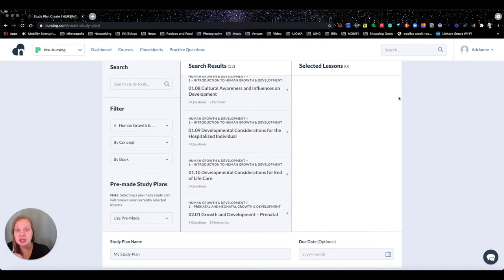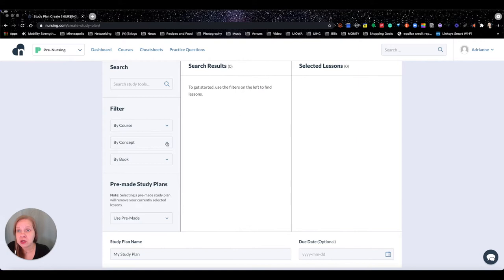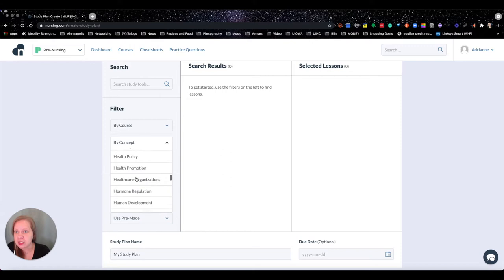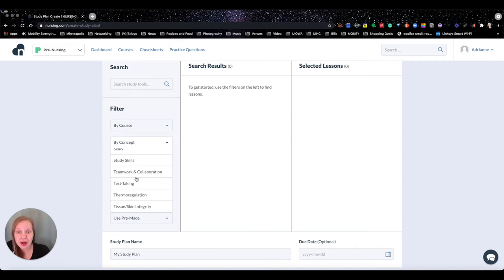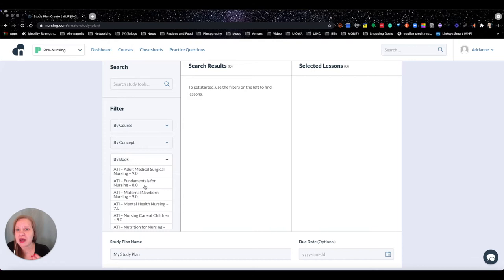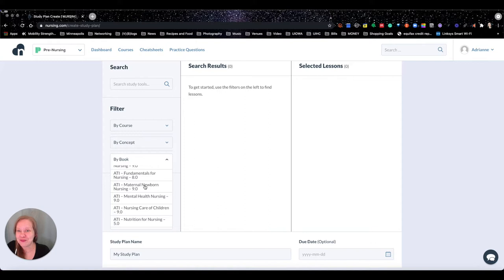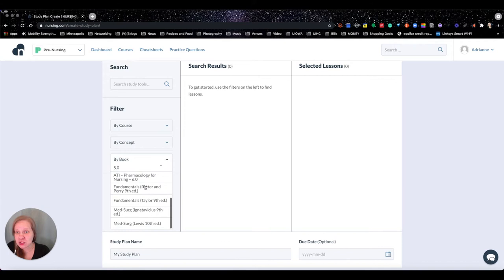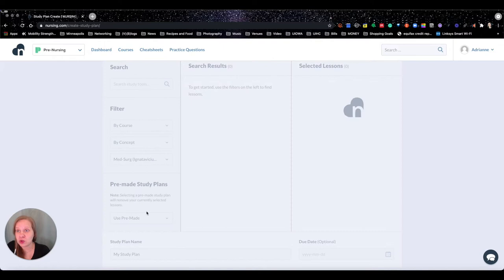You can go back in, delete that content, and change it as you move through your classes. You can filter by course, by concept — there are comprehensive lists here. You can also filter by book, which I love. We've got all the different ATI books, Potter and Perry, Taylor, Iggy, and Lewis — the big fundamental nursing textbooks most schools use — and it'll pull content directly from those books.